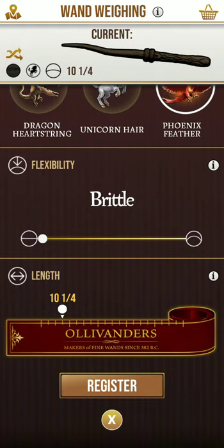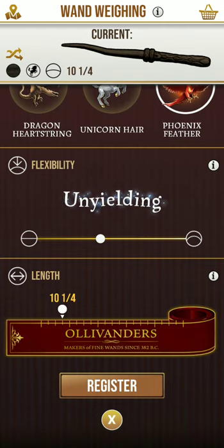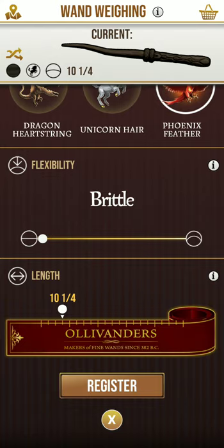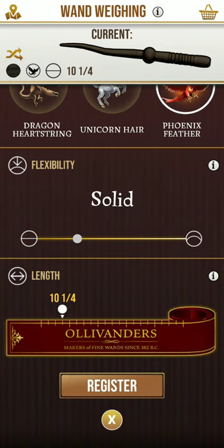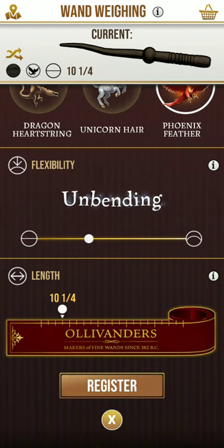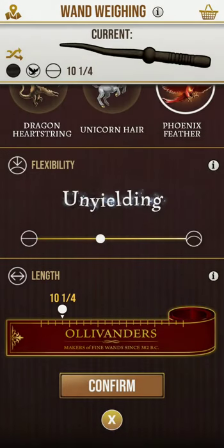With flexibility, that determines your handle or the base of your wand. You see I got some lines right there. Now if I go from brittle all the way to unyielding, these are going to have the same effects. If I register this right now, it's going to change the handle to like a hard kind of line, with one big separation between the handle and the actual tip of the wand.